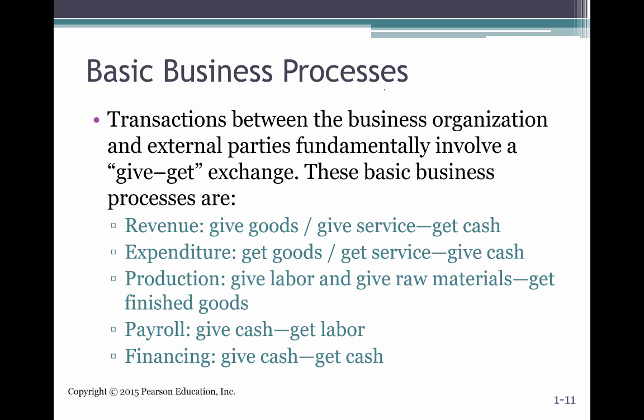Transactions are what start the whole process, and usually transactions have some source document — preferably electronic — creating this give and take. For revenues, you provide the goods or service and then receive cash. For an expenditure, you get inventory and then pay with cash. Each cycle has both a give and a take.